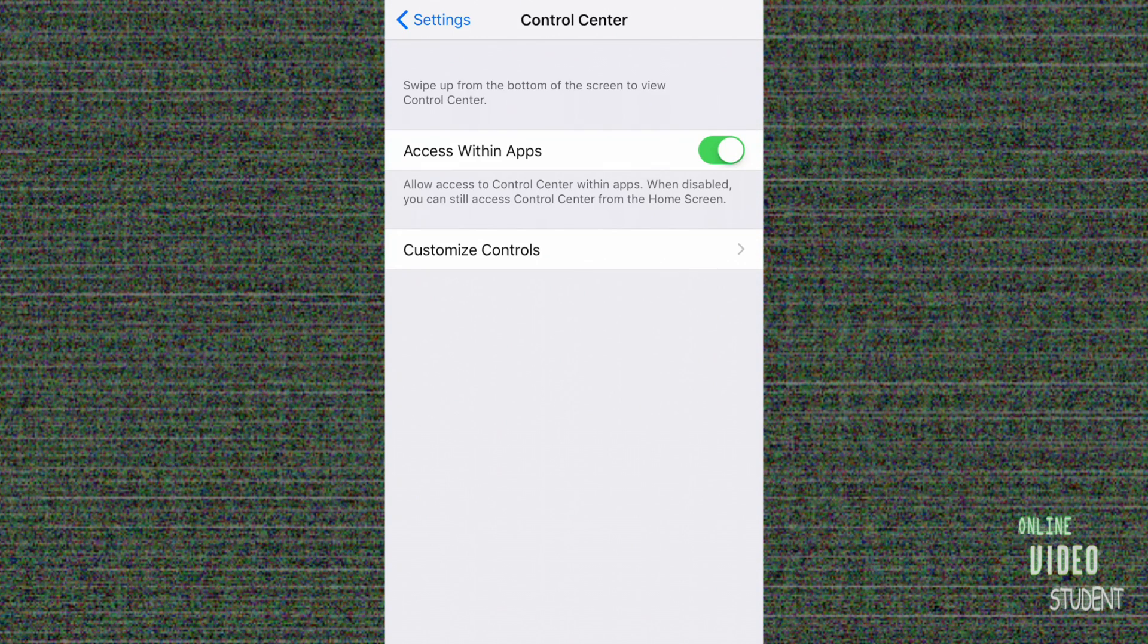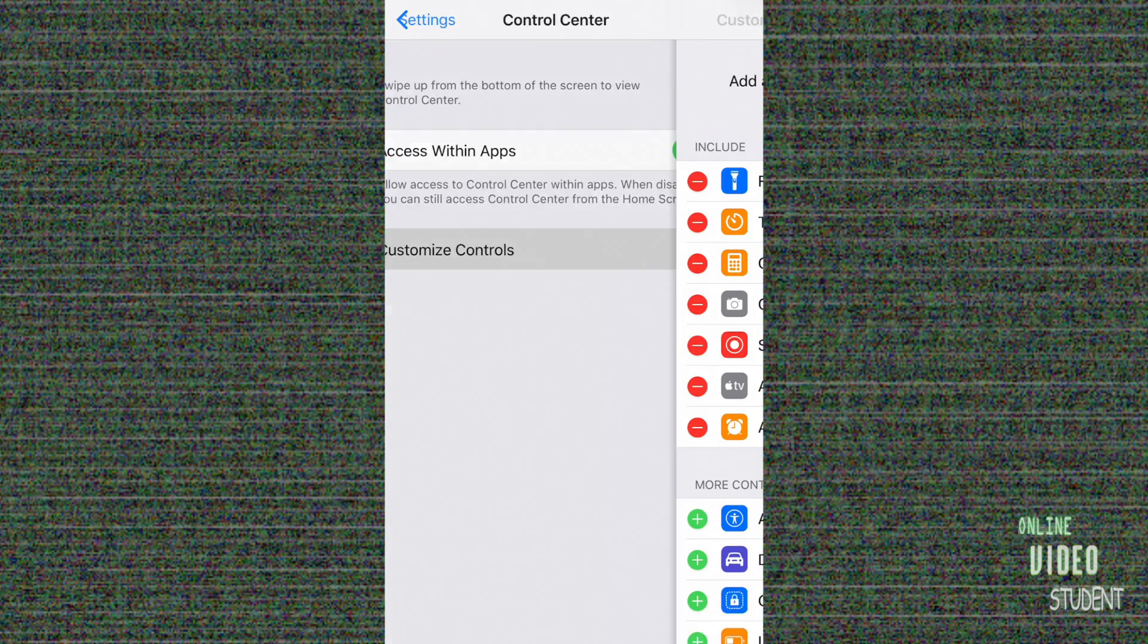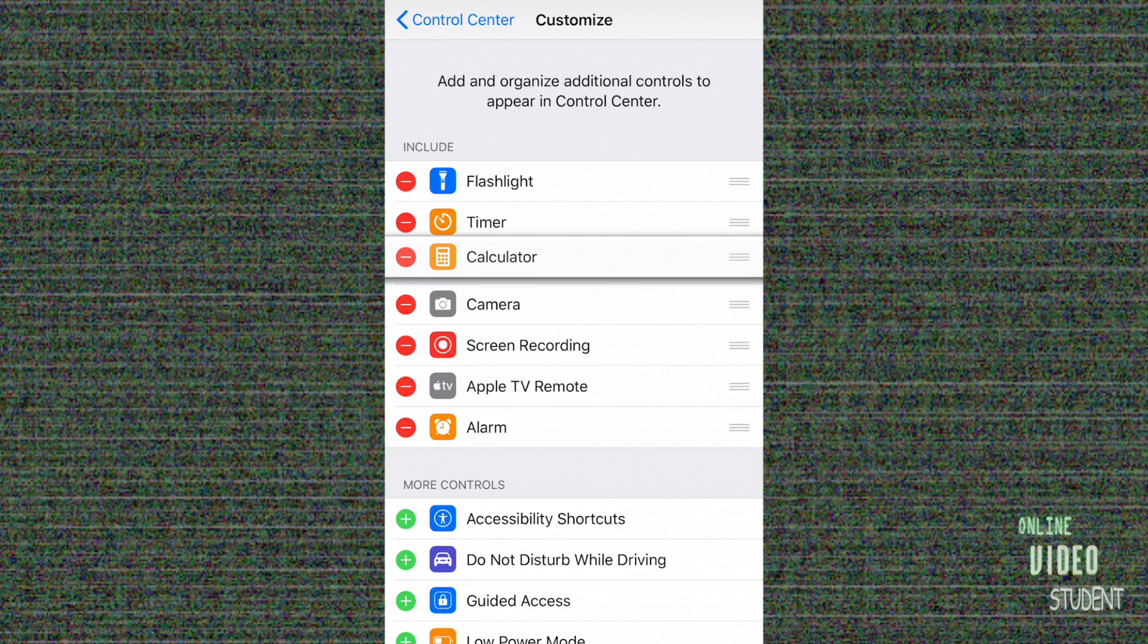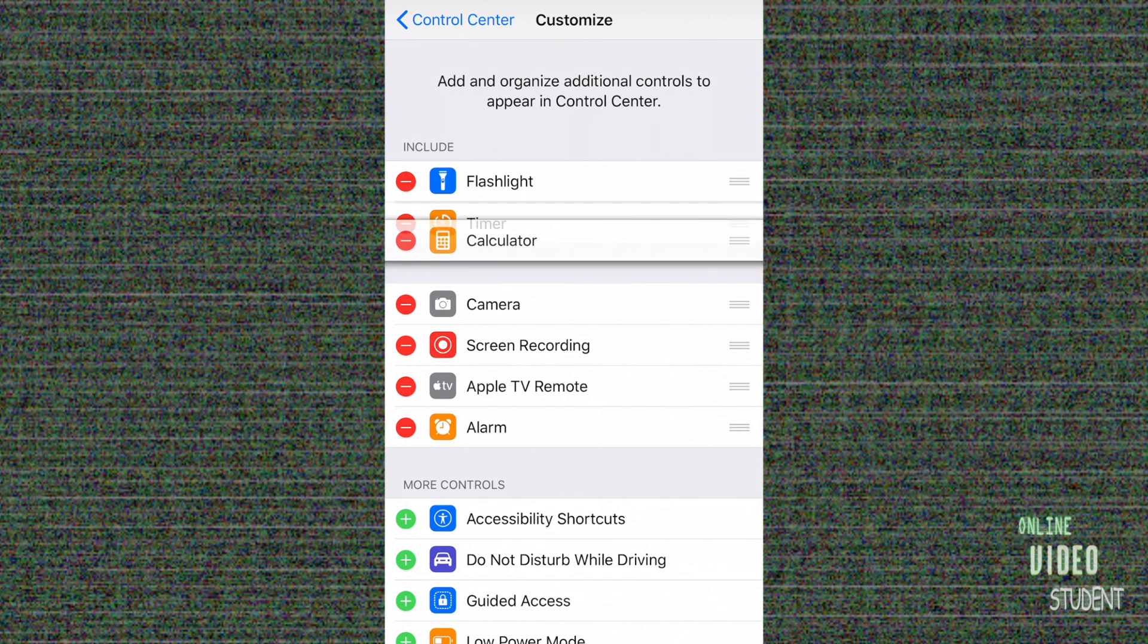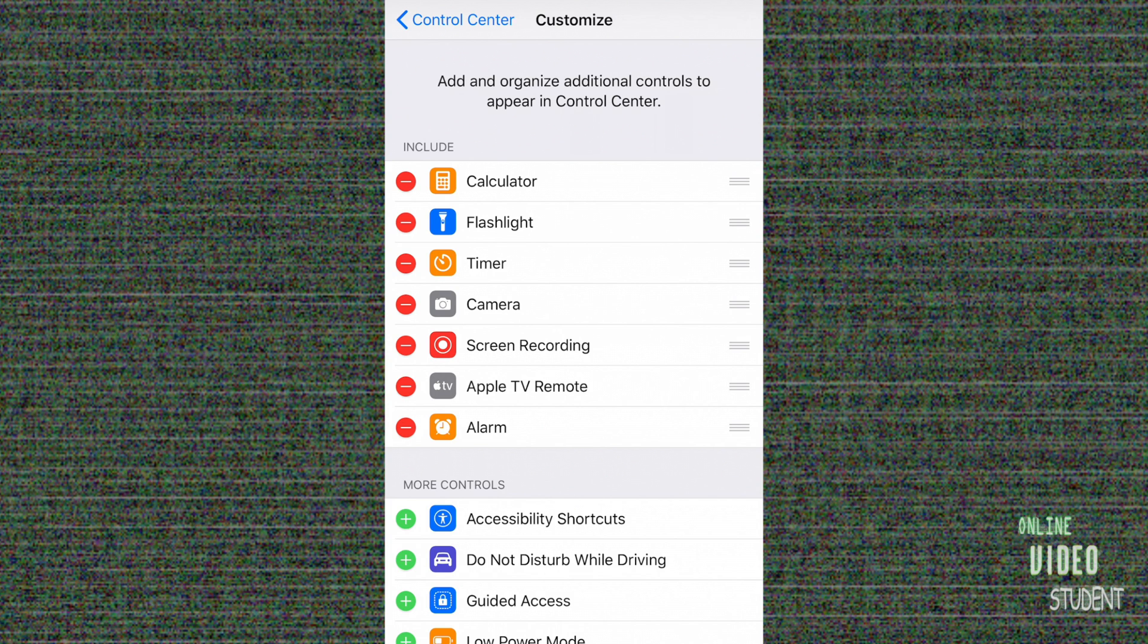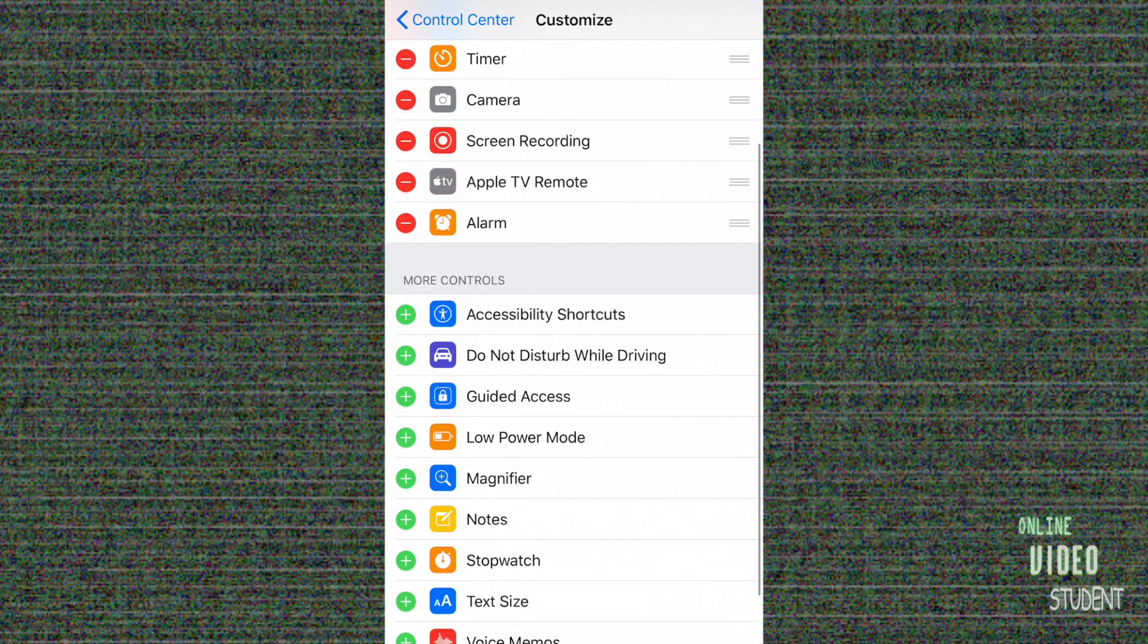Simply go back to Control Center controls in the settings and customize the controls. You'll notice on the right-hand side there are three lines. Simply grab and hold down any of these to rearrange the buttons wherever you'd like them to appear. When you go back into Control Center, you see that the changes have been made.